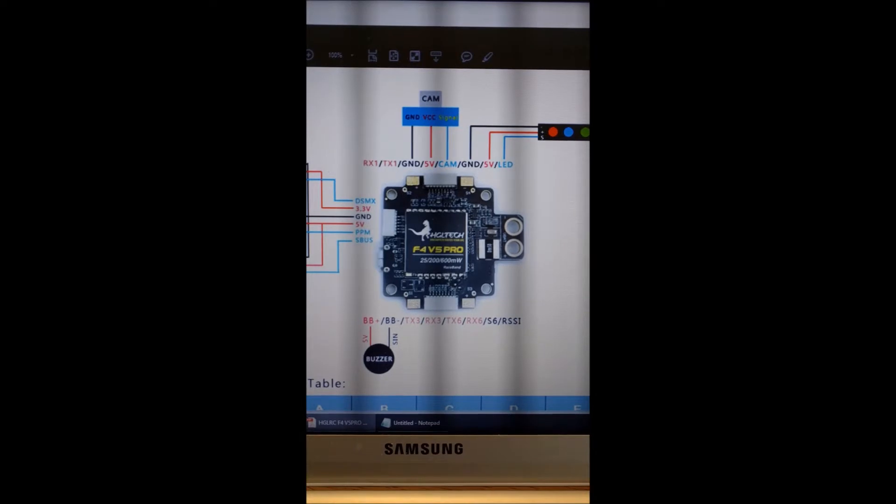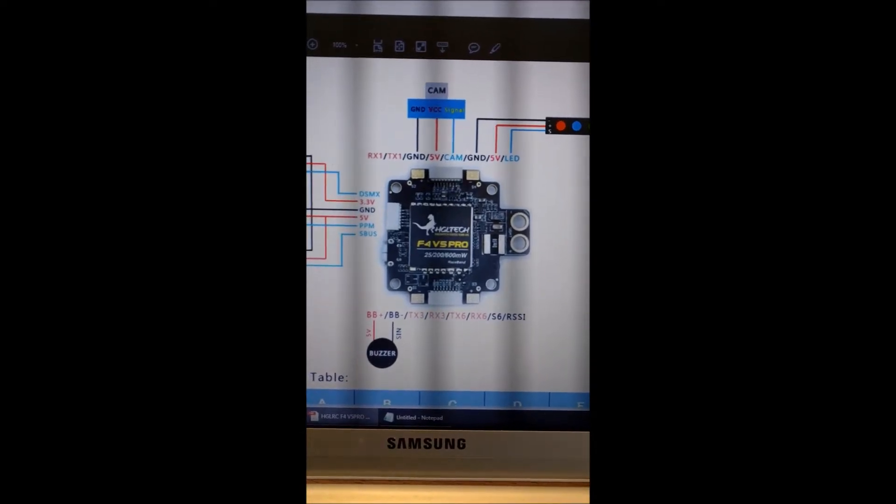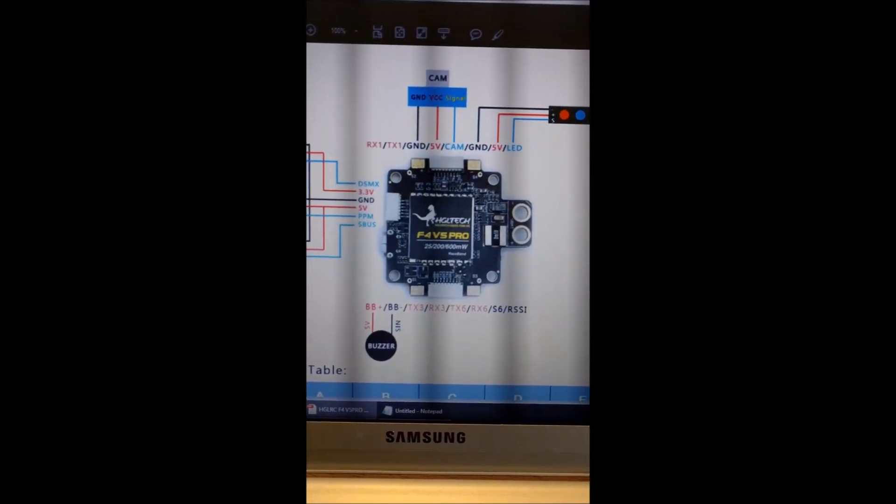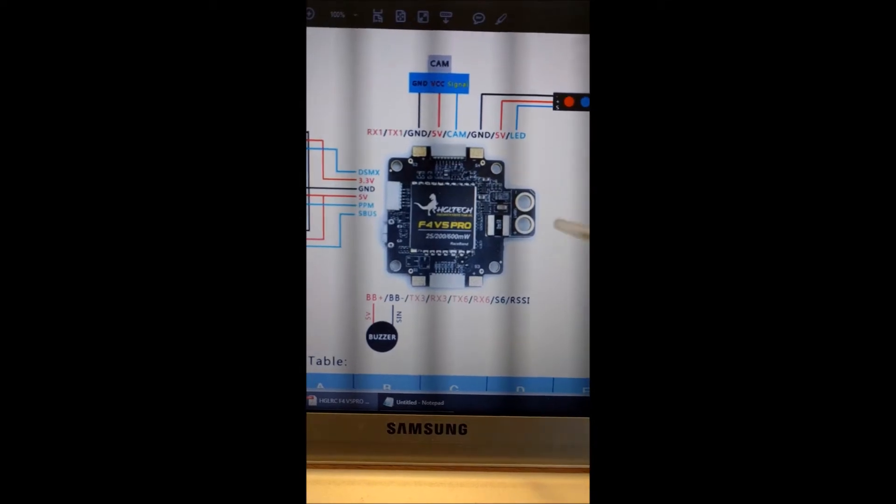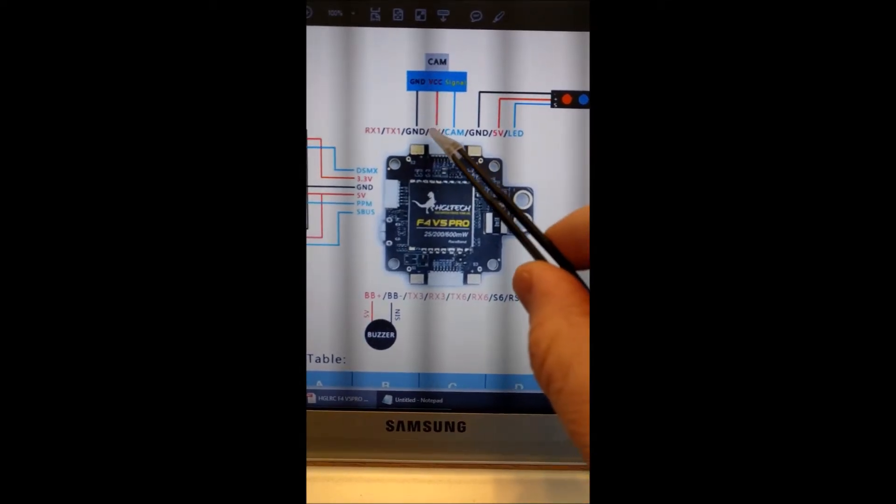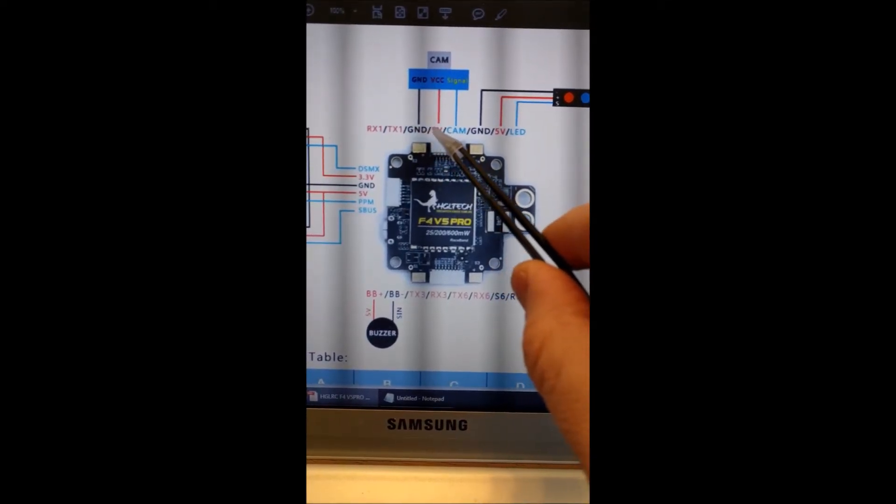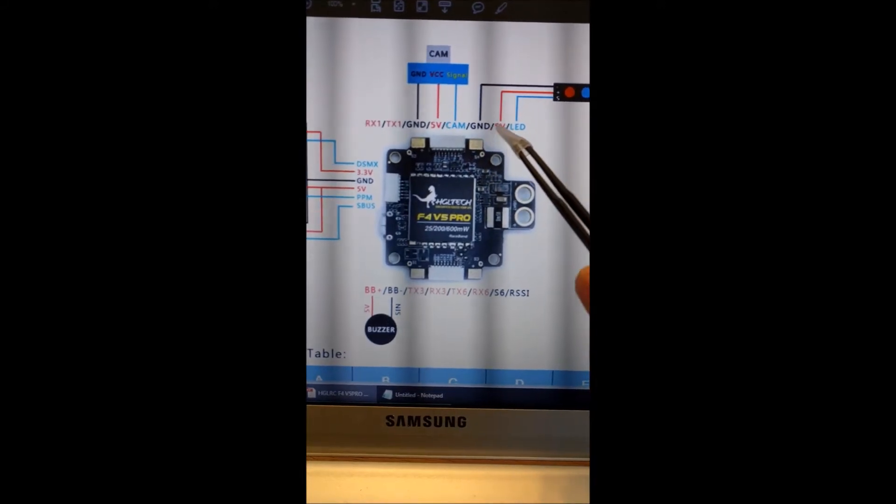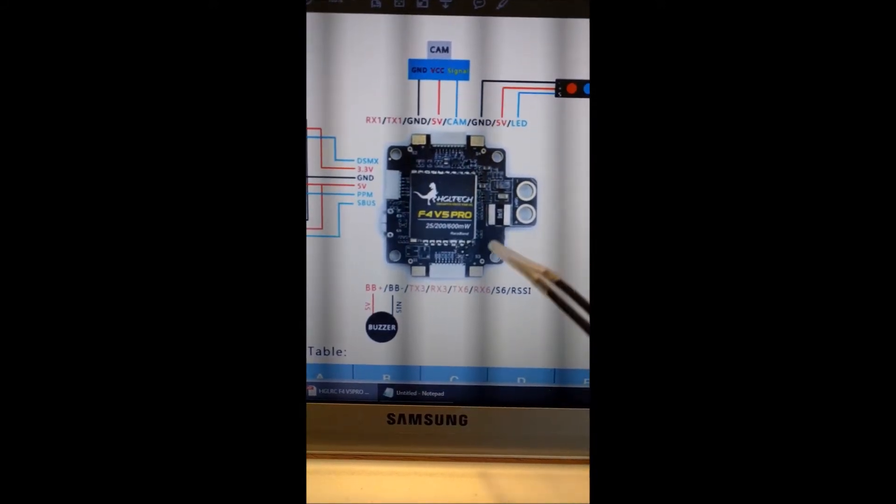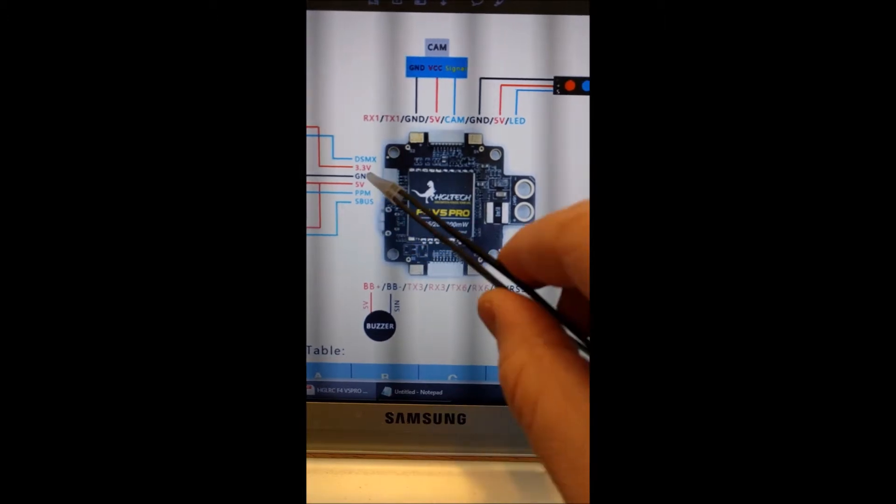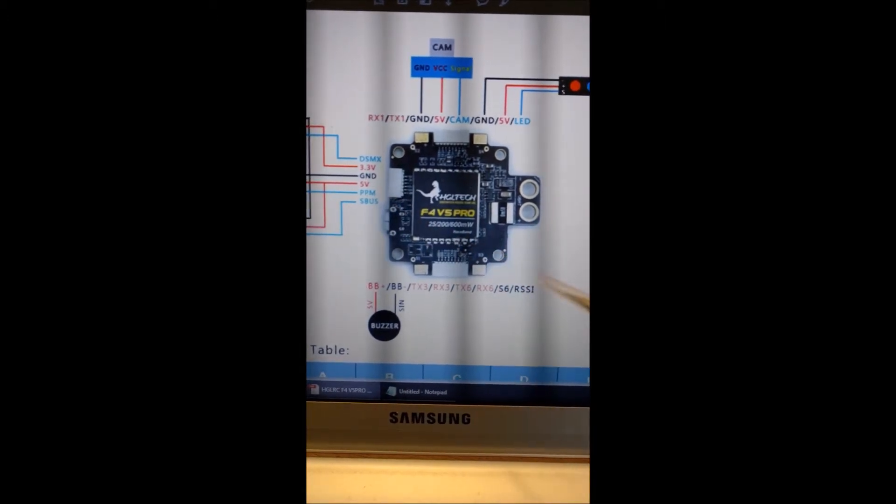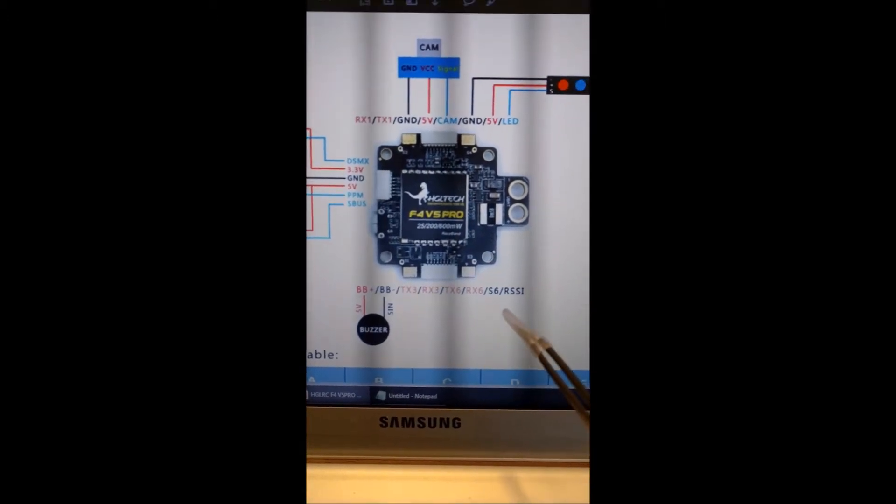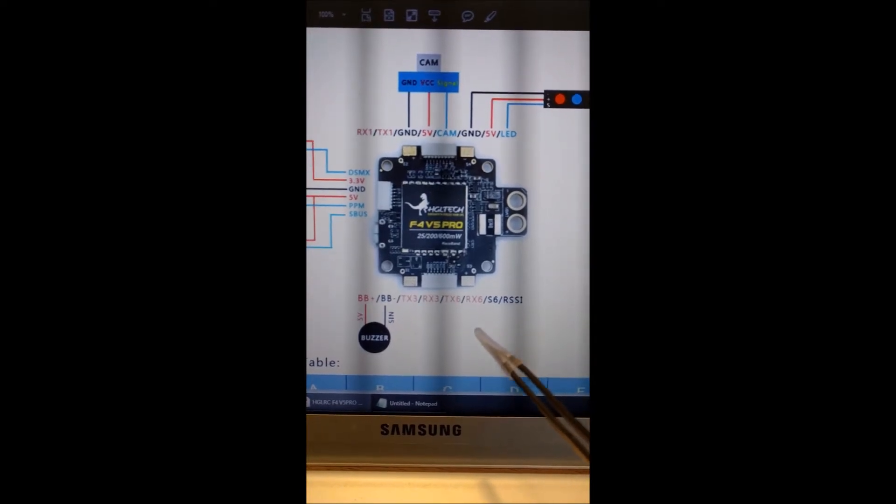So in the manual for the flight controller I'm connecting to, I already have a camera connected to these lines and an LED strip connected to these lines. And then the receiver is obviously connected over here. So as you can see there's no other connections for 5 volt out and ground.